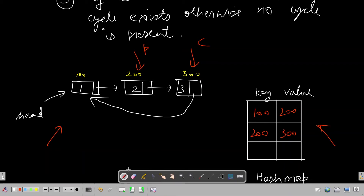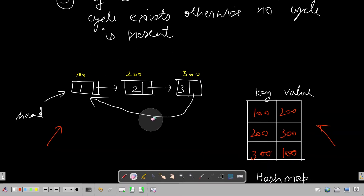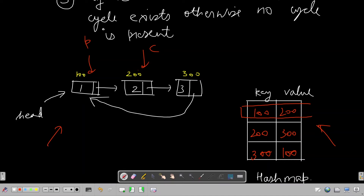Moving forward again, we store 300→100 in the hash map. Now we move both pointers one more step. Before inserting the new mapping, we check the hash map and find that this mapping already exists. This means we are landing at an address that was already present, so we are in a cycle. We break out of the loop and return true.